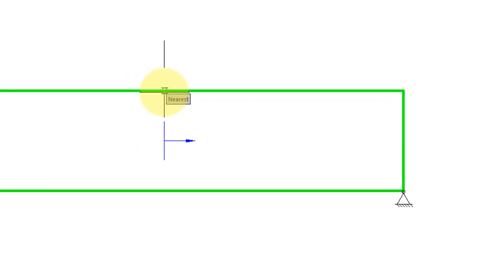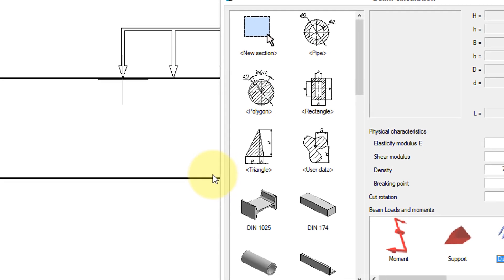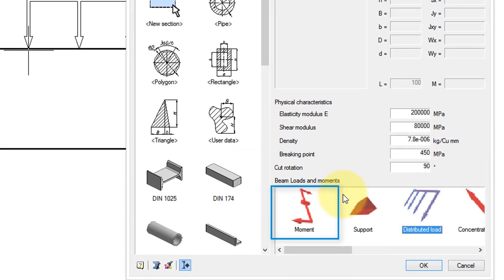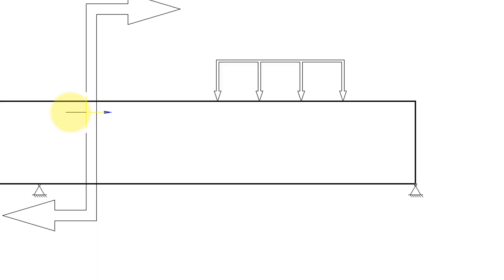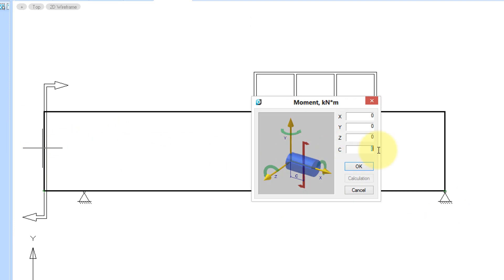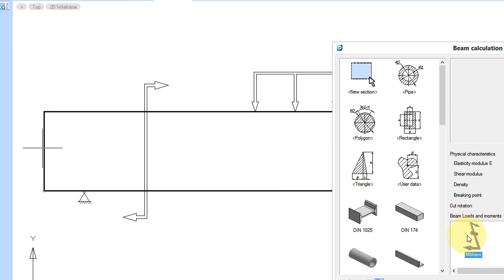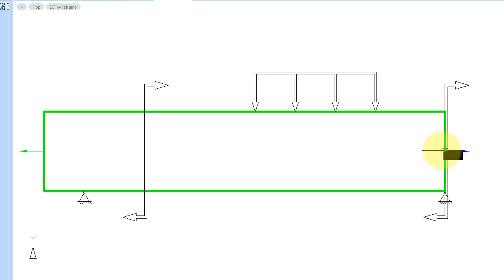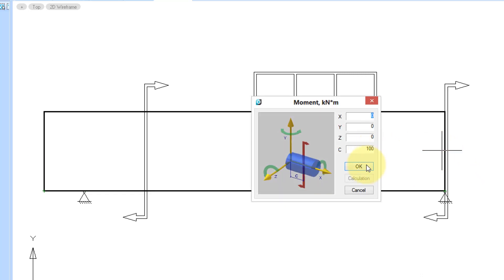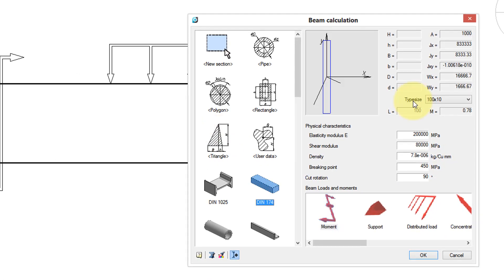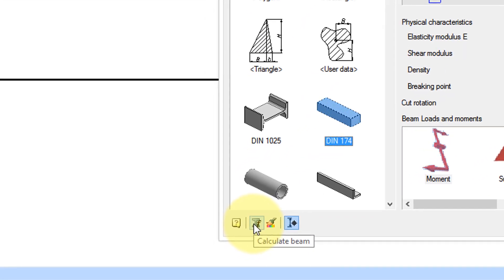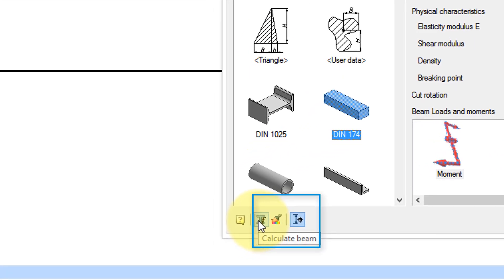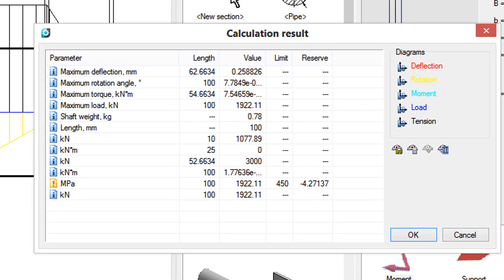Add a value for the distributed load, and then set the moment at each end. Choose the range and set the type size, and then click to see the results in the table.